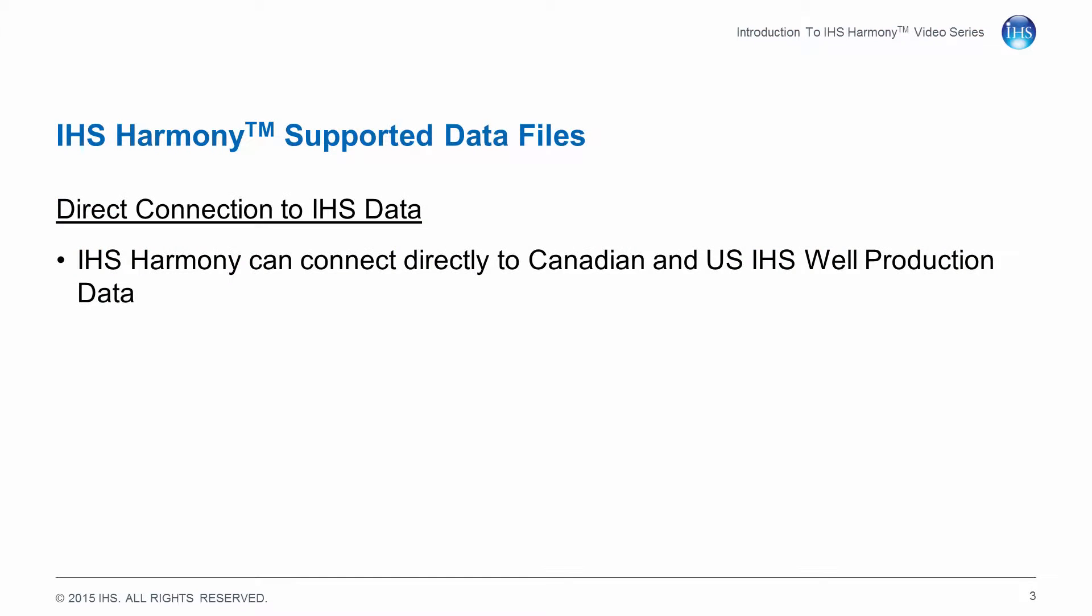IHS Harmony can connect directly to IHS Canadian and U.S. well production data. This is the data that is found within IHS Acumap and IHS Enerdeck. This connection allows you to import data found in these sources without leaving the Harmony application.